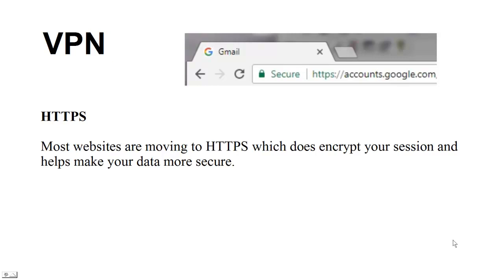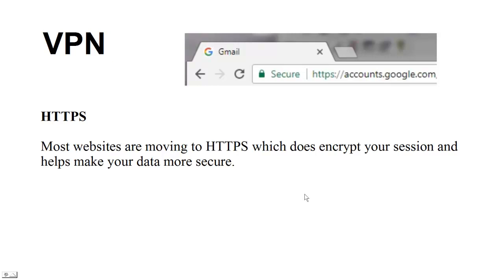HTTPS is used by Google and many larger websites, and more and more companies are moving to HTTPS because it encrypts the session and helps make your data more secure. However, nothing is completely secure — you could have a man-in-the-middle attack, someone setting up a rogue website, or DNS poisoning that gets you onto a bad website where they can capture your data and get your information.